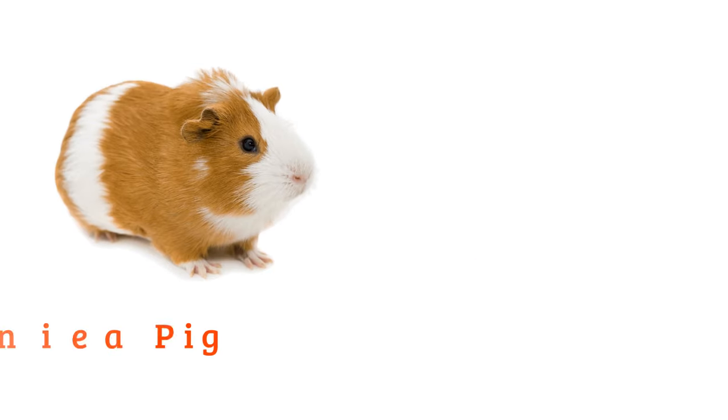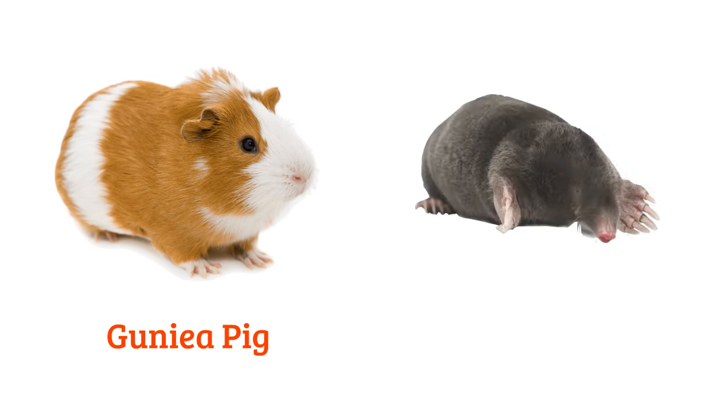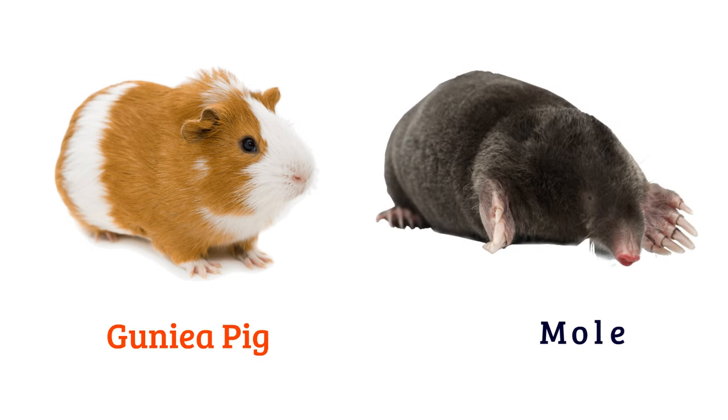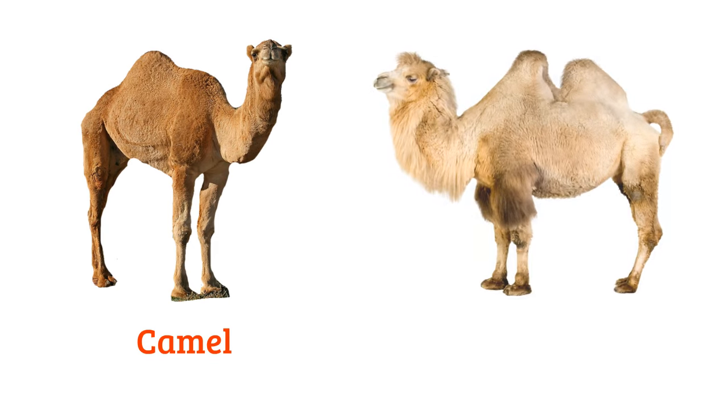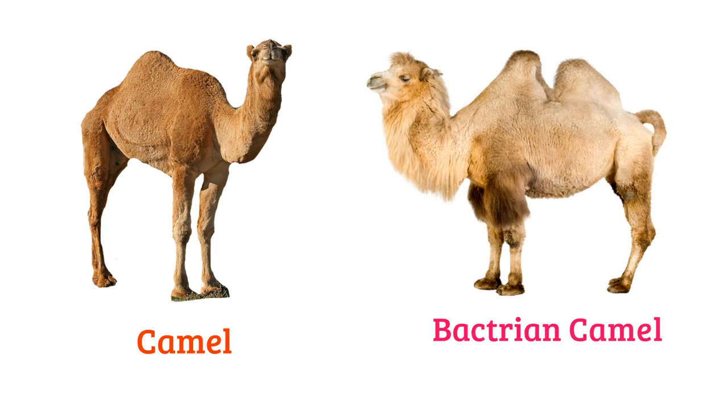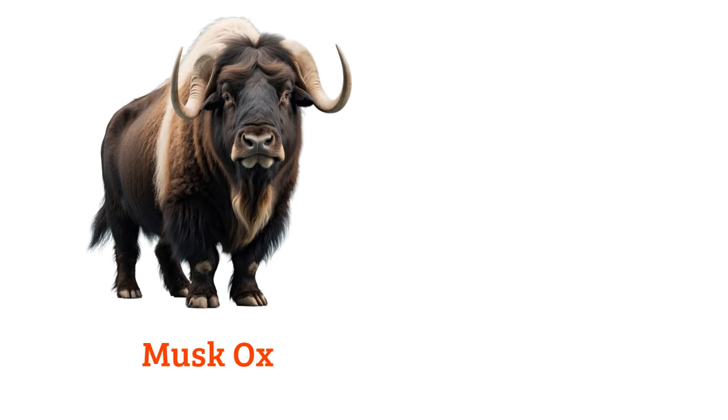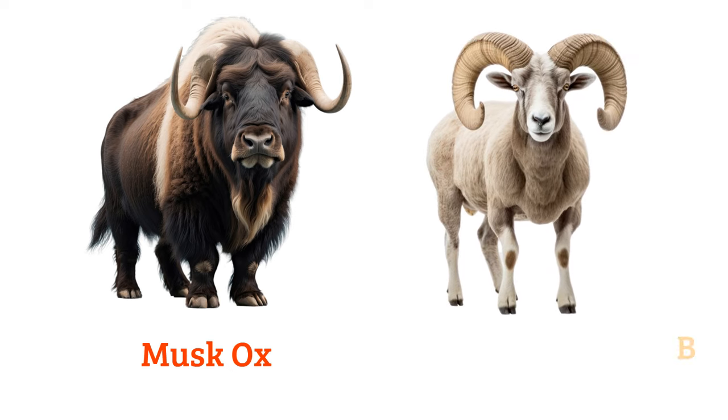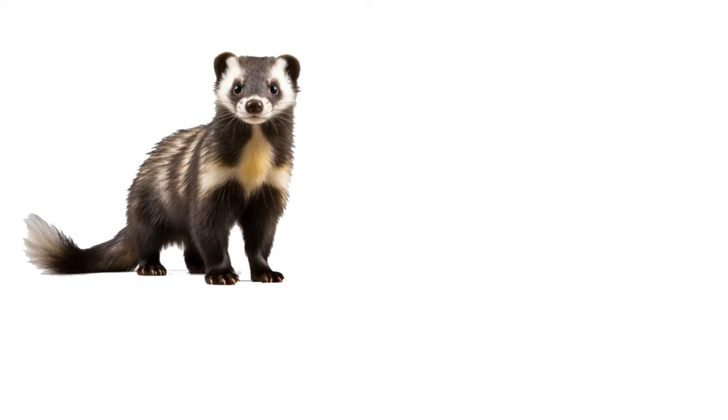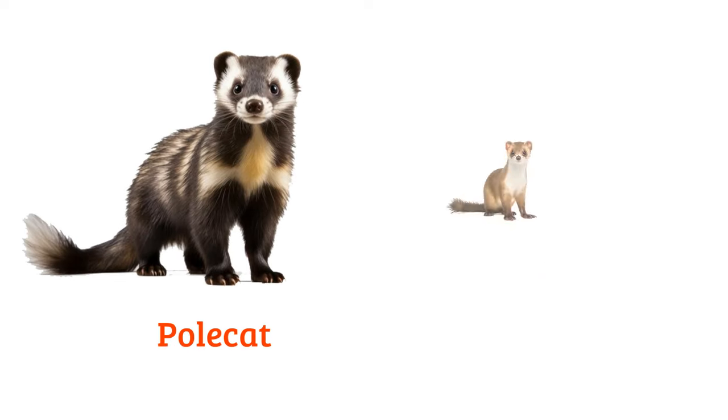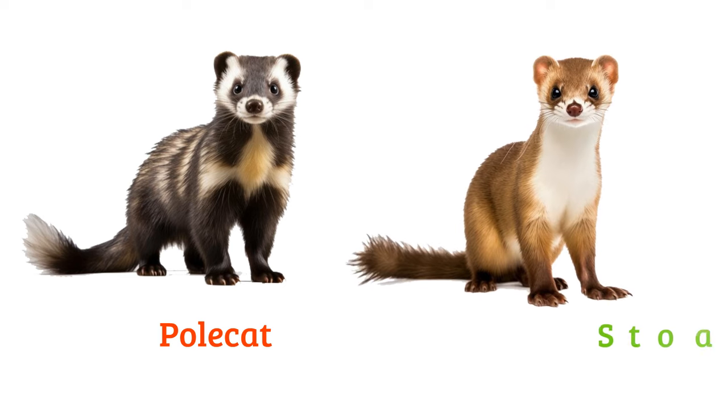Guinea pig, mole, camel, bactrian camel, musk ox, bighorn sheep, polecat, stoat.